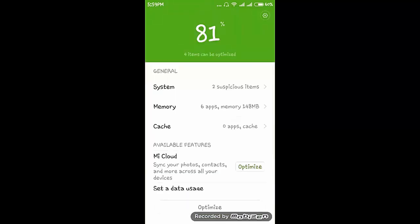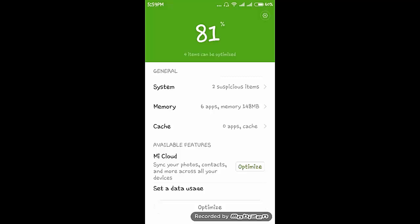That is cache data, temporary data. Now it is complete scanning. Here you can see that cache which is zero apps. We have already cleared that. So there is no cache data now present in my smartphone.